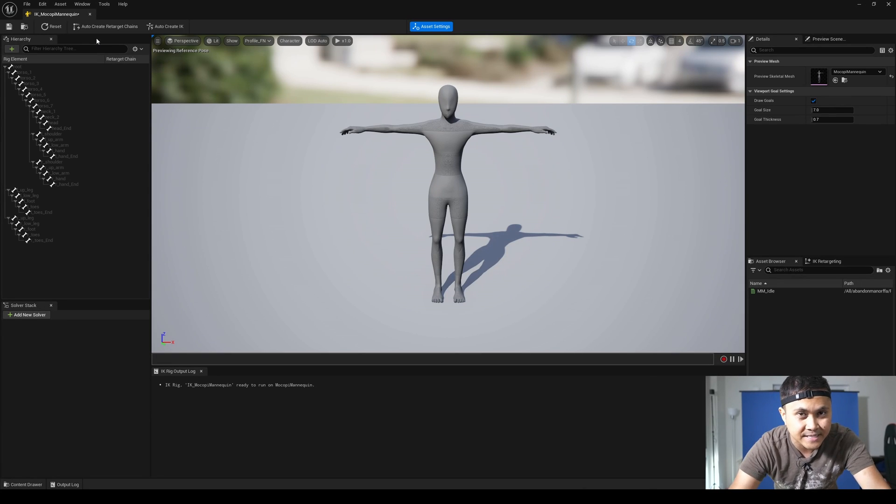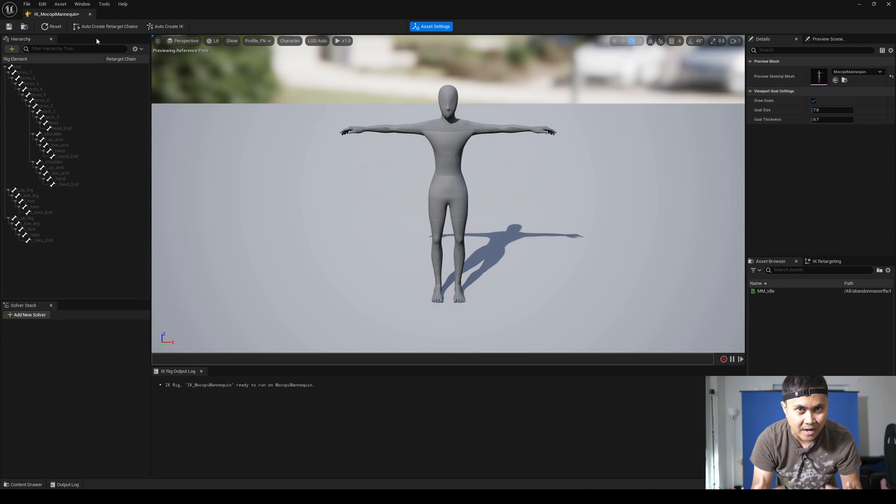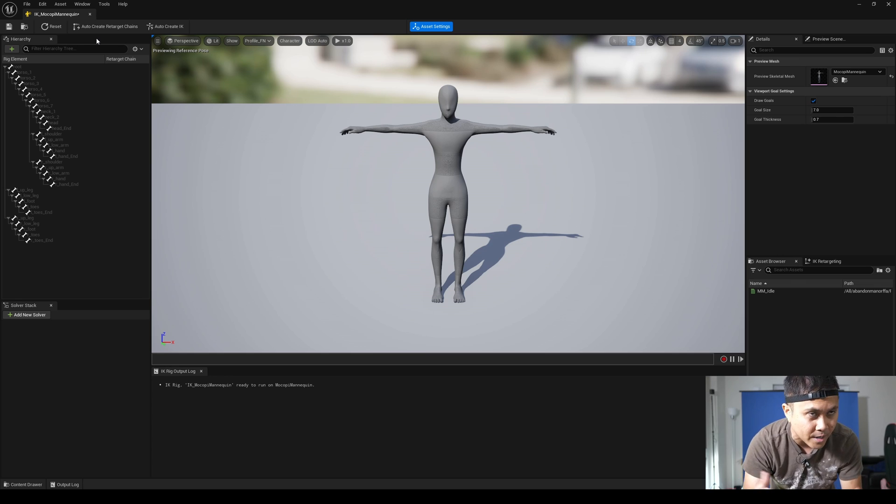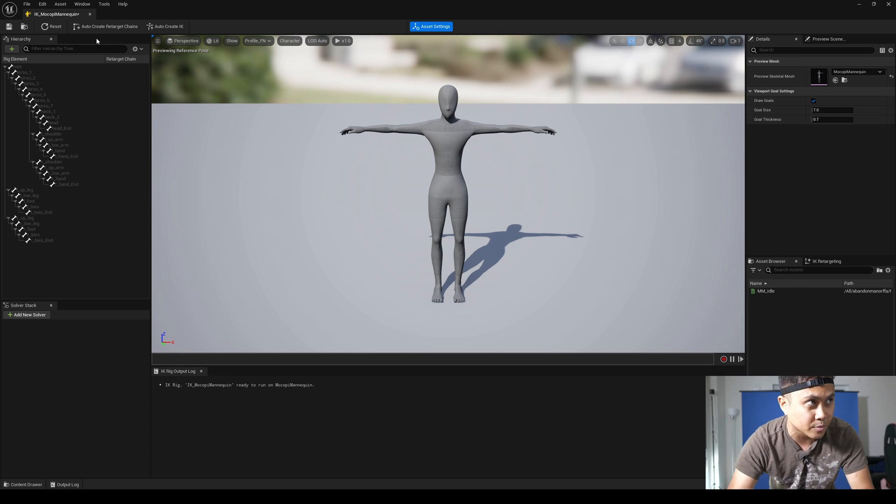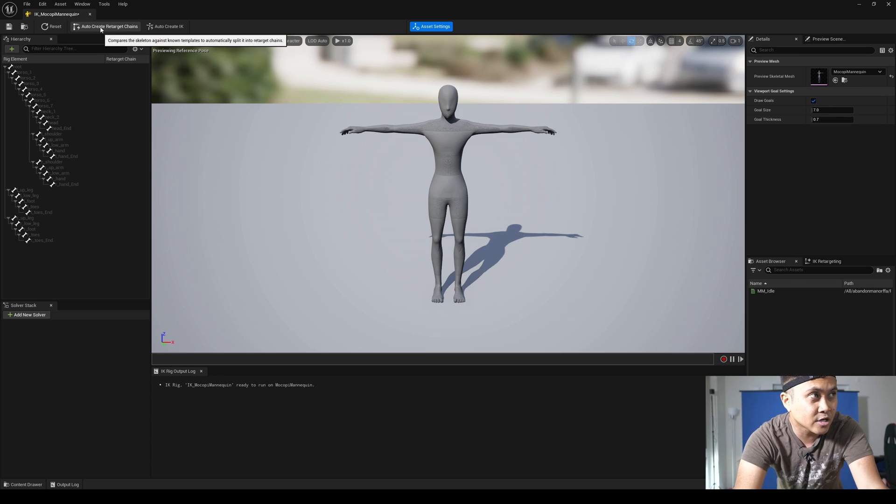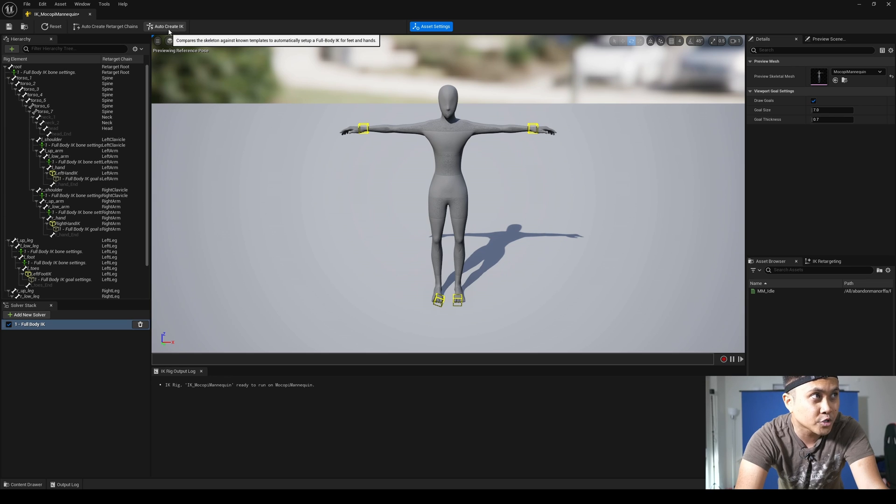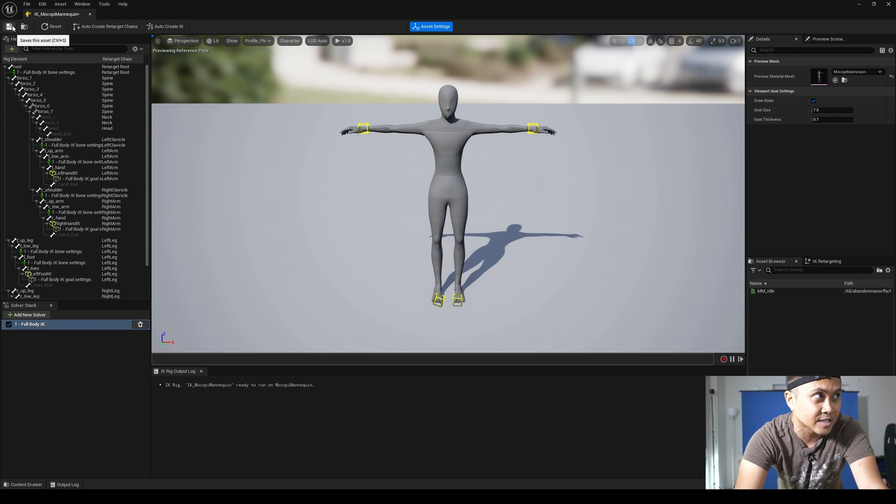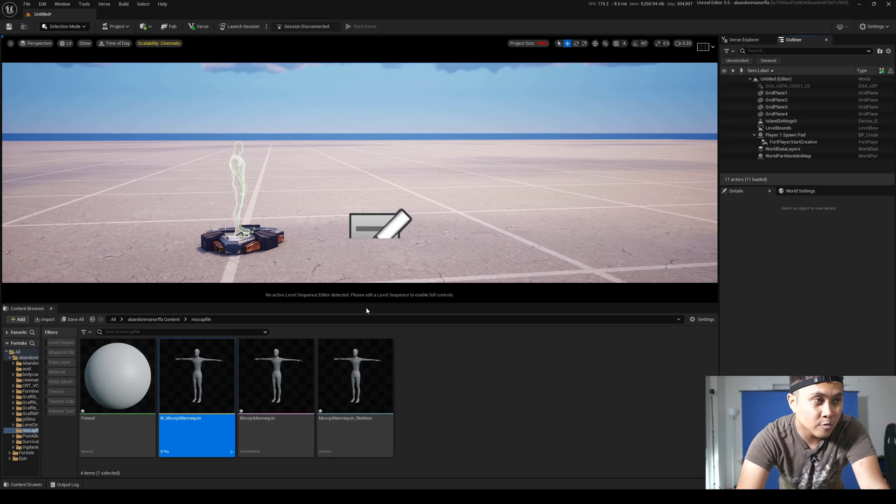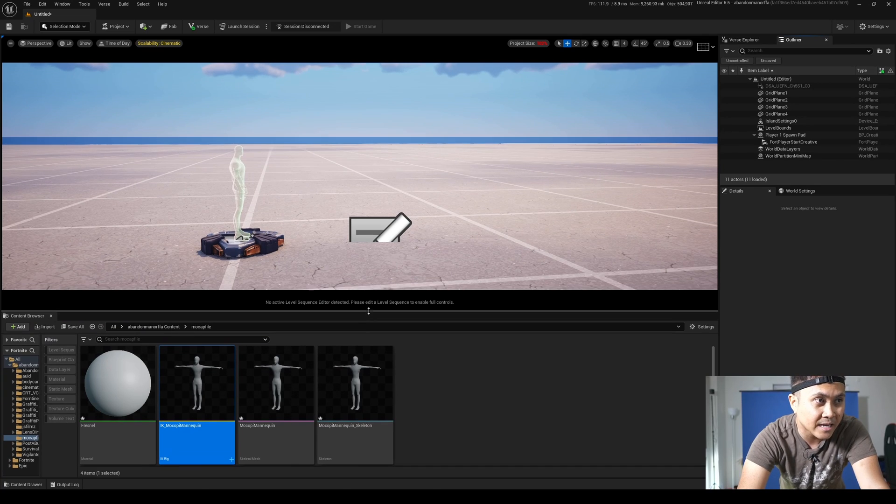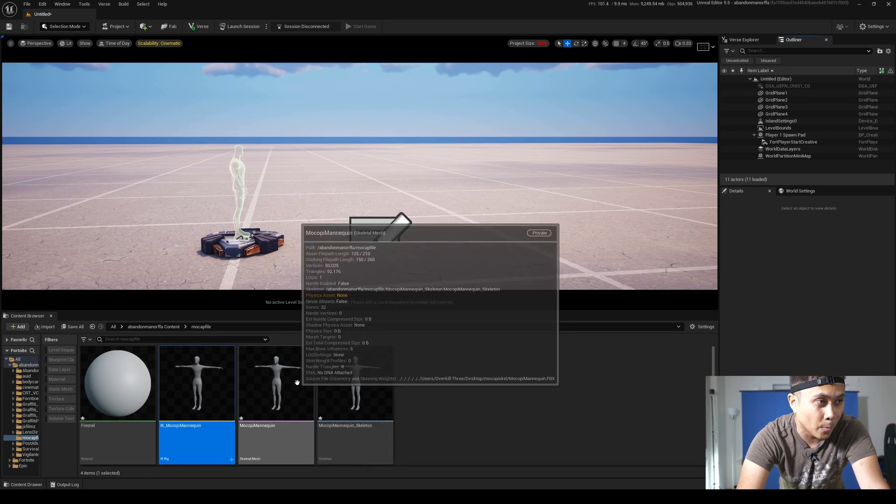And in here, since we're using Unreal Engine 5.5 in Unreal Engine for Fortnite, it comes with auto retargeter, which is sick, and auto rig. And here I'm going to say auto create retarget chains. And I'm also going to create an IK rig. So that's good. I'll save it here and close this out because now that is good to go.